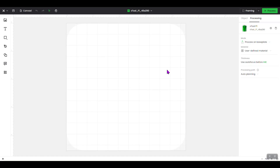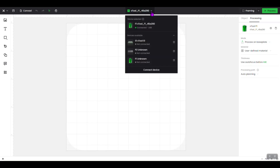One thing to remember when doing material test arrays: you can only use these for vector type engraves. You cannot do bitmap engraves for these, so note that when doing a test array for an engrave. In the upper portion of the screen you'll see Xtool F1 — that's the laser I currently have attached to my desktop, and you can see it's already connected.